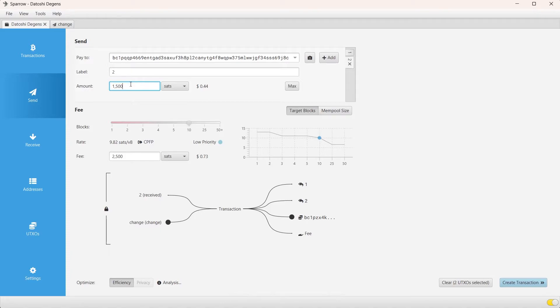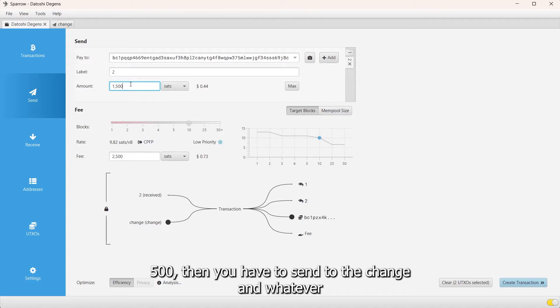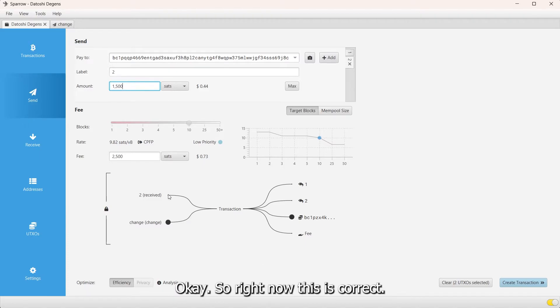If you only want to send out 500, then you have to send the change, whatever that number is, to another wallet so you don't lose anything in fees.